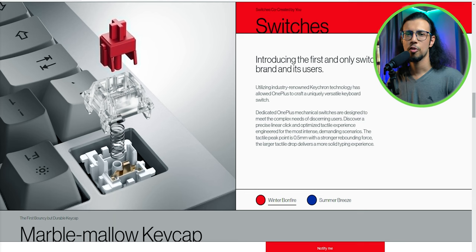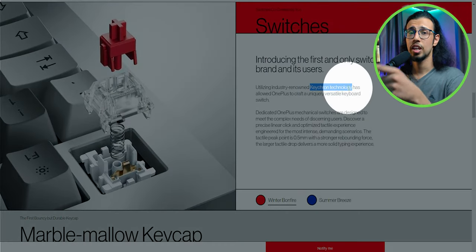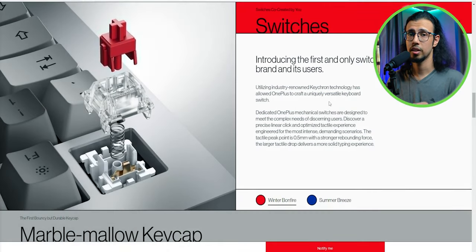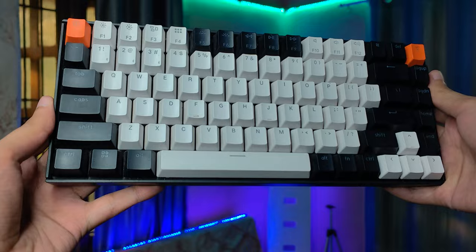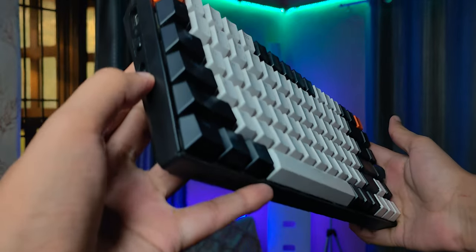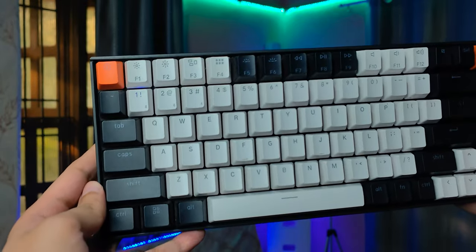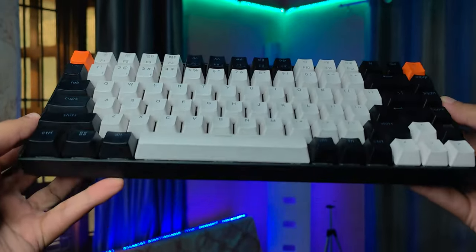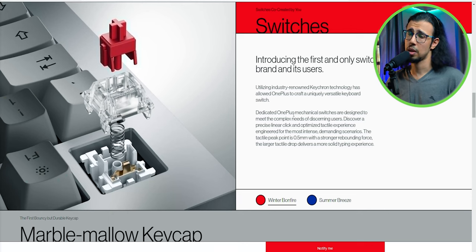They say the switches have been co-created with the users. I'm not sure what that means, but they do mention Keychron technology and that's a name I recognize. Keychron makes pretty good entry-level enthusiast keyboards. I use one myself, so if Keychron technology means they've worked with Keychron to make these switches, I'm expecting good things.